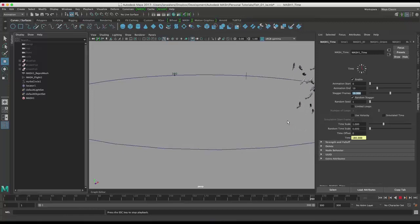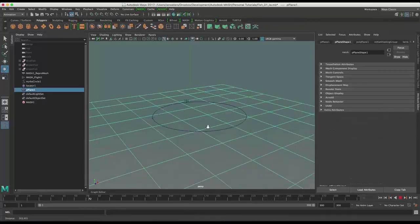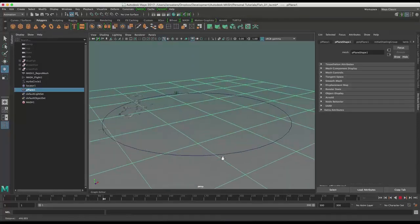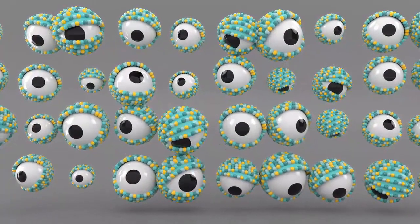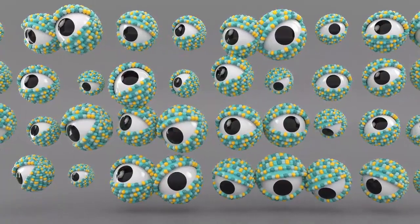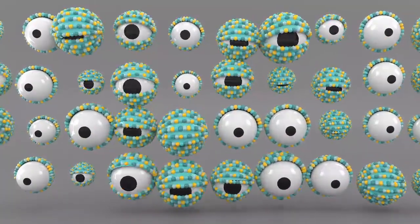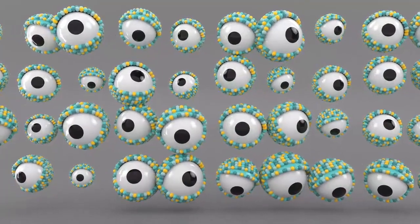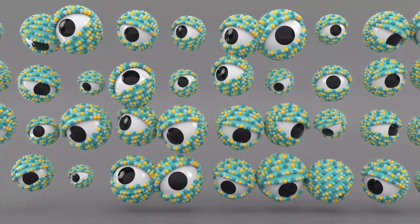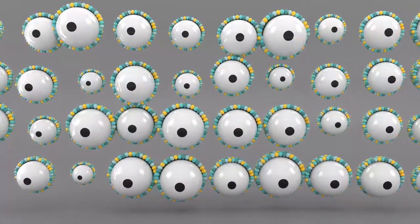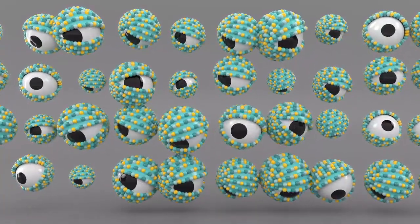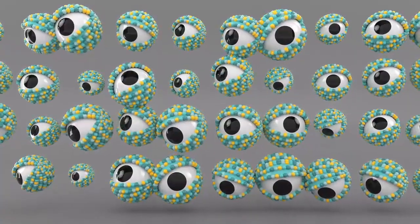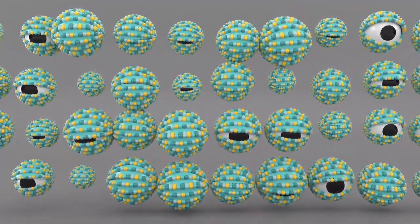Here's the finished school of fish following the locator around the scene with lots of animation variety. The time node can also be used for things like a single eyeball opening and closing — adding all sorts of offset values for timing and speed, you can generate a large scene of objects all with different timings very quickly using the time node in MASH.